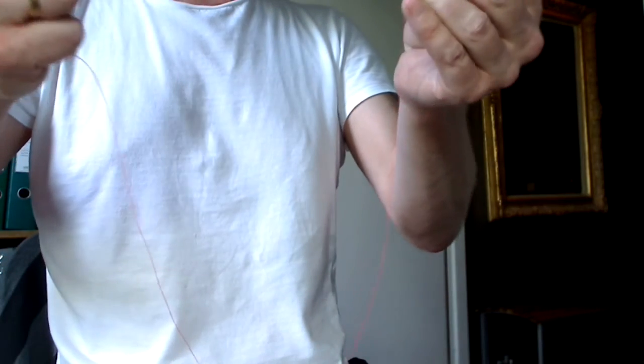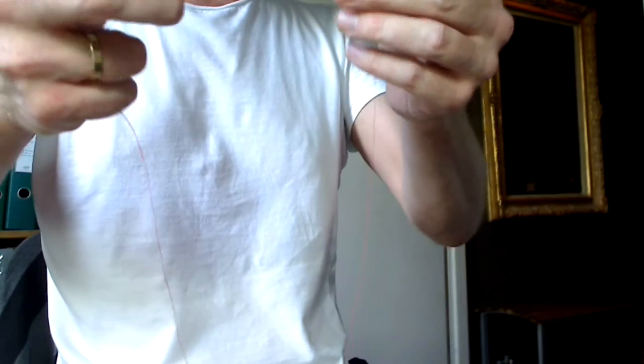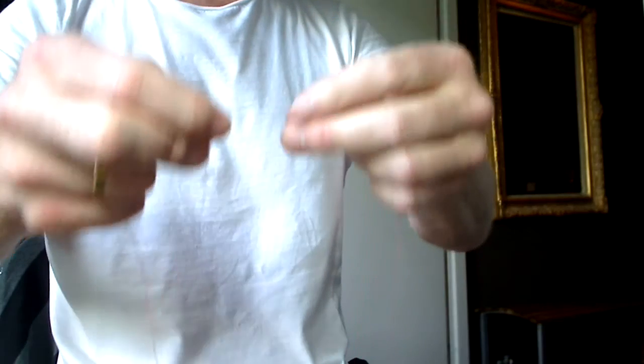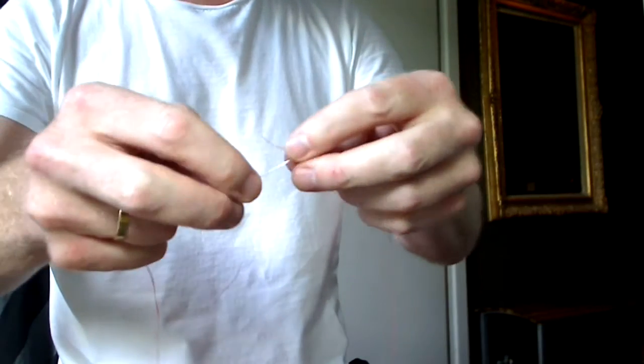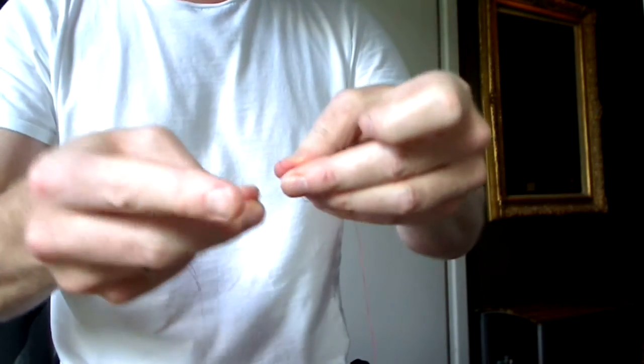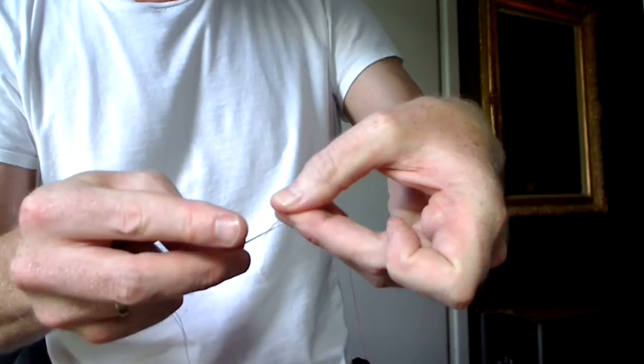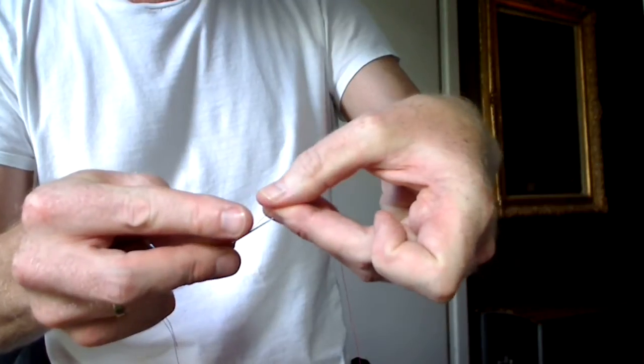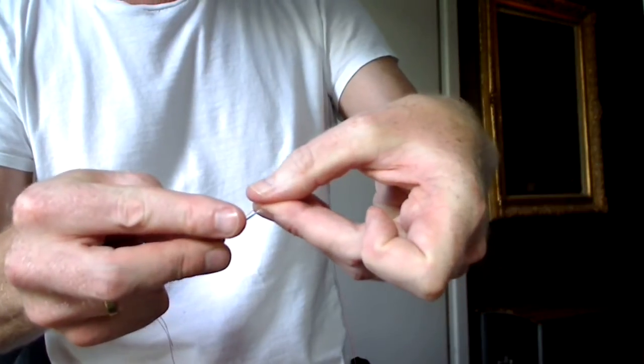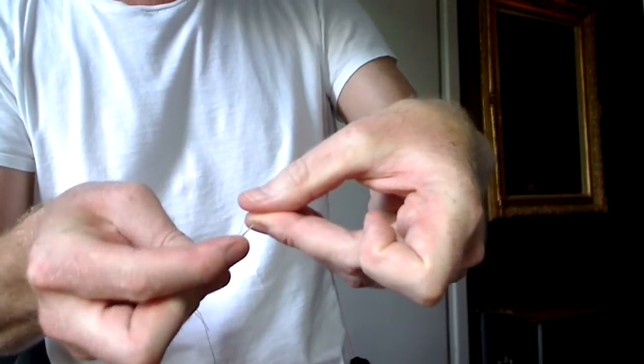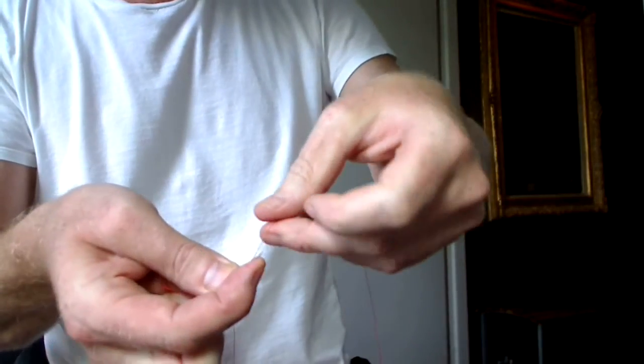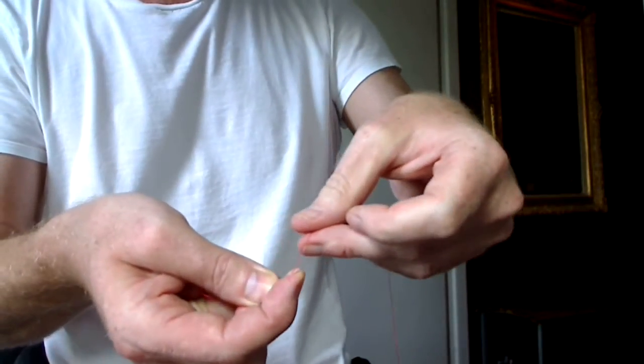I'm going to form a loop wrapping around and then placing that thread against the sharp end of the needle, holding it there in place with my finger.